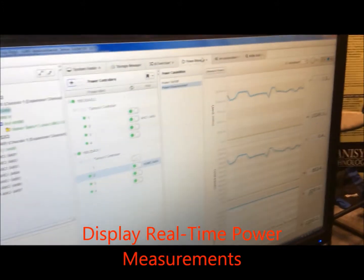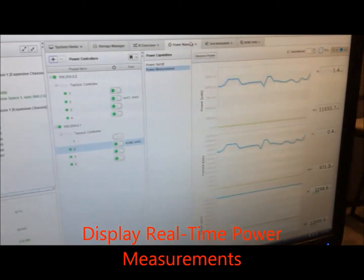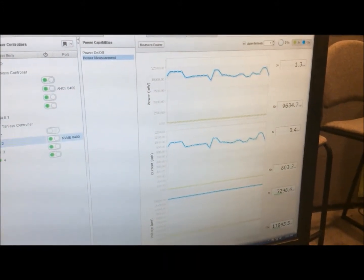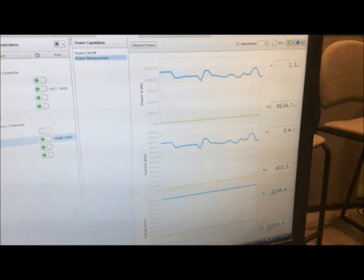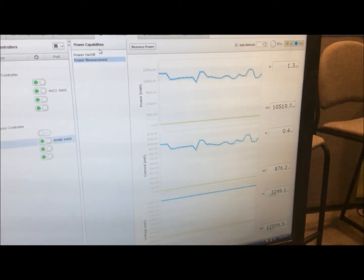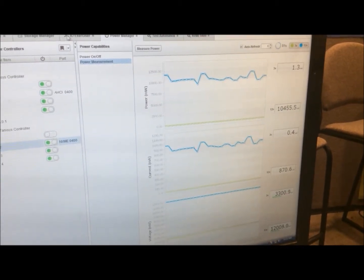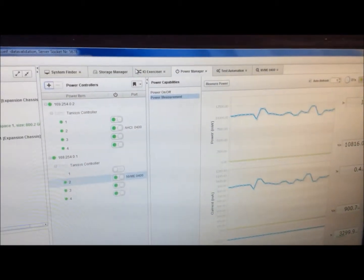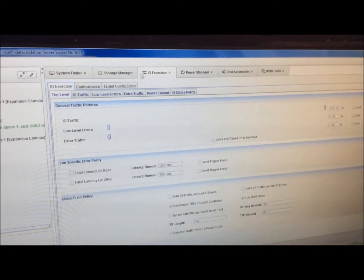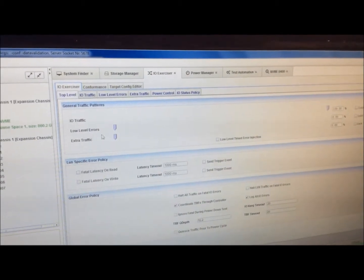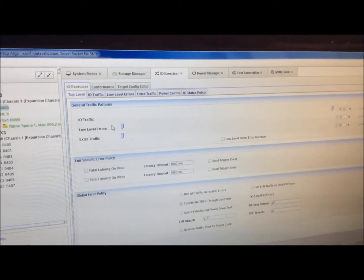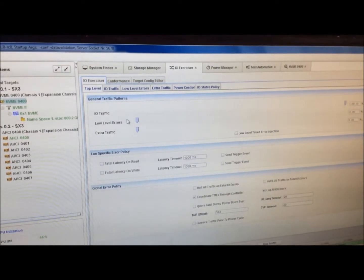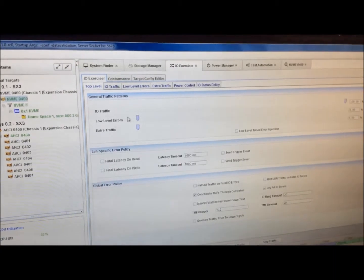Real-time power measurements show what's going on in the drive at the same time. We have the ability to do controls here, different workloads. We have different percentage of workloads, IO traffic, low-level errors, extra traffic.